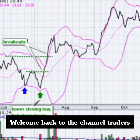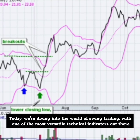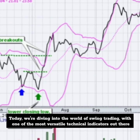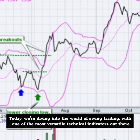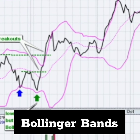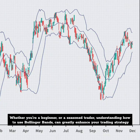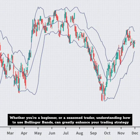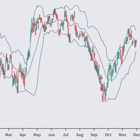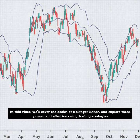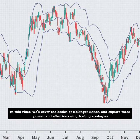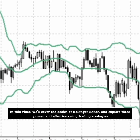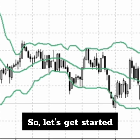Welcome back to the channel, traders. Today, we're diving into the world of swing trading with one of the most versatile technical indicators out there: Bollinger Bands. Whether you're a beginner or a seasoned trader, understanding how to use Bollinger Bands can greatly enhance your trading strategy. In this video, we'll cover the basics of Bollinger Bands and explore three proven and effective swing trading strategies. Let's get started.